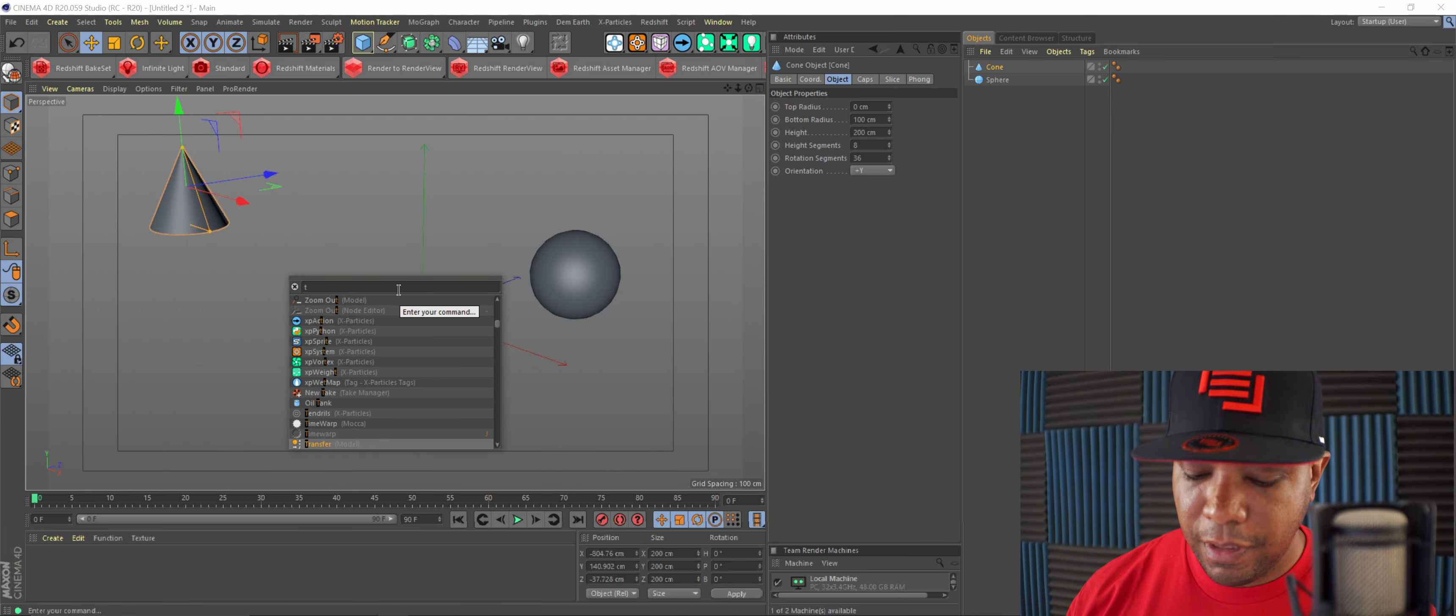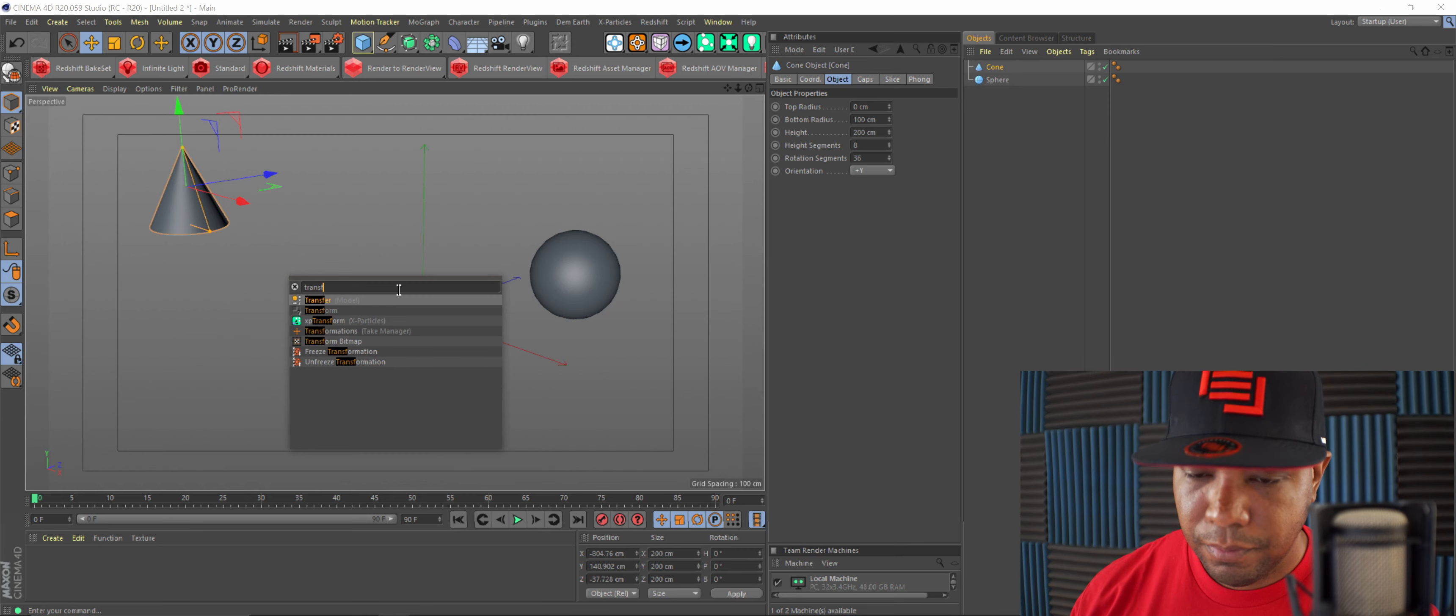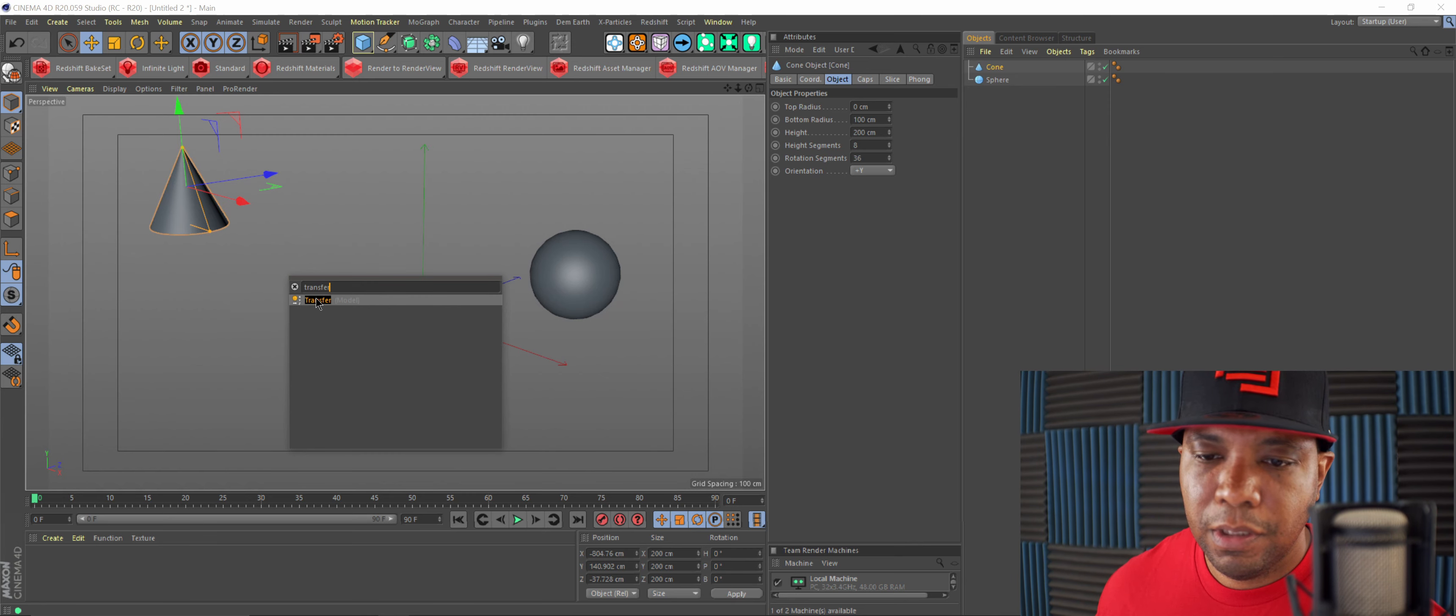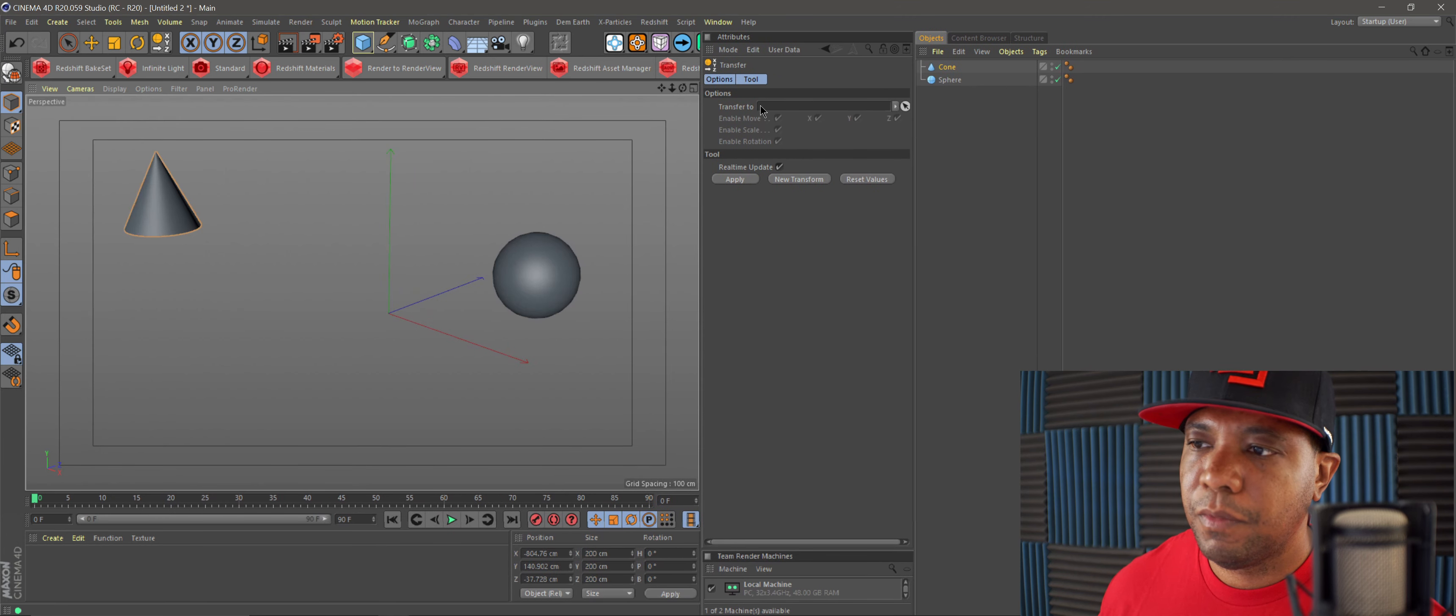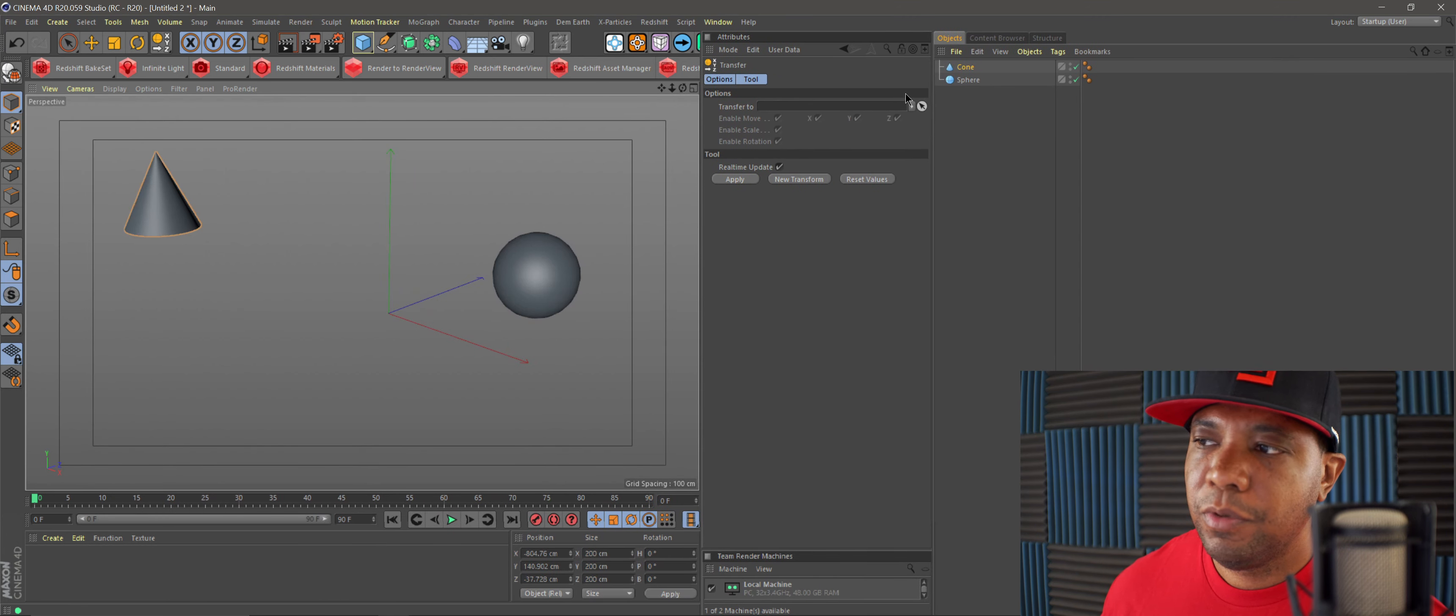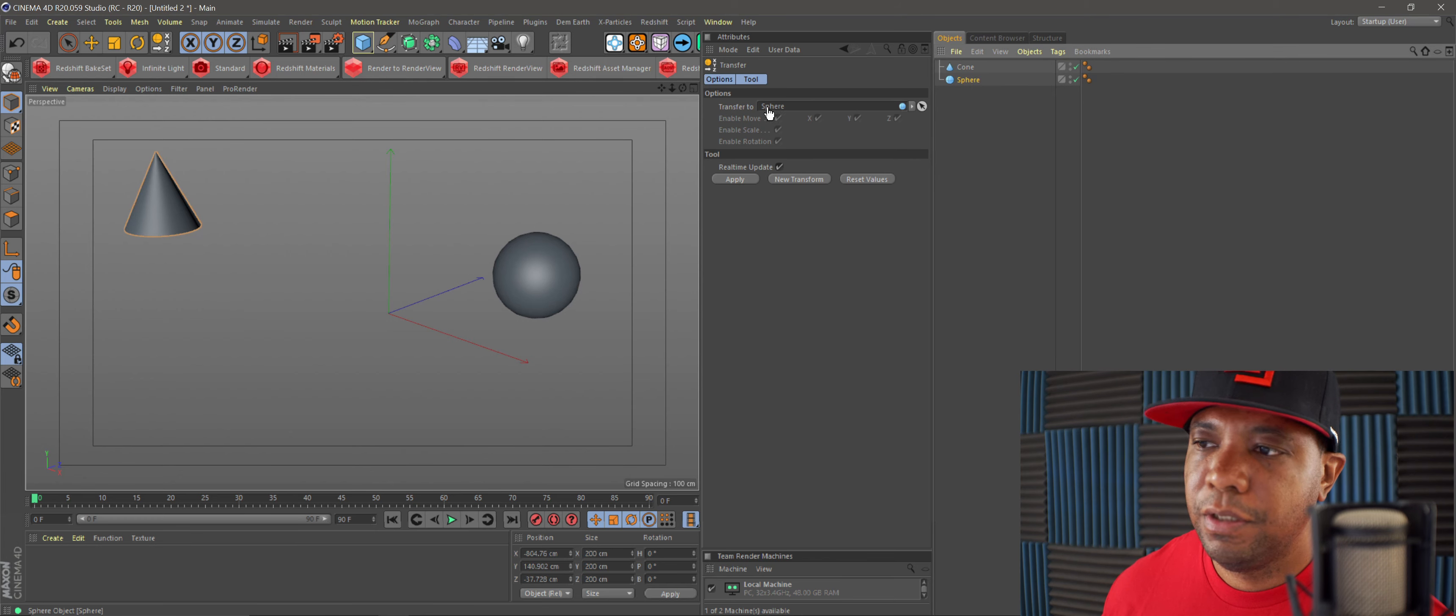Now in my attributes window or my objects window, I have my cone selected. If I hold down shift and hit C, it brings up my command window. If I type in transfer and then double-click on that, we can see here in my attributes window it brings up this transfer function.